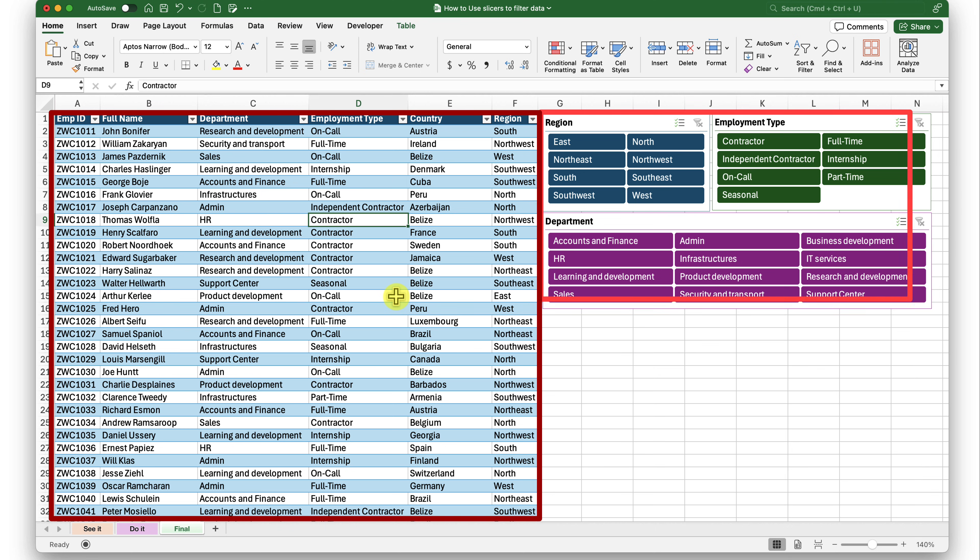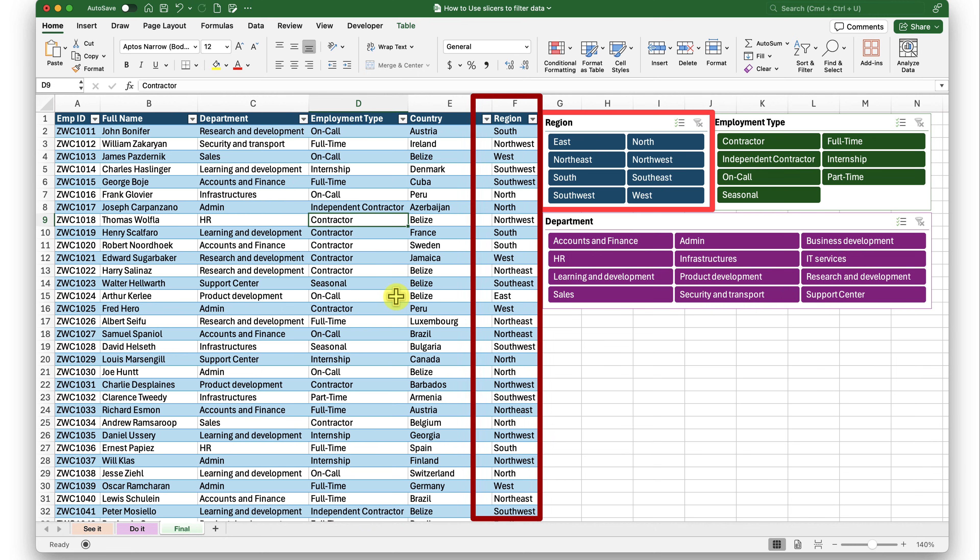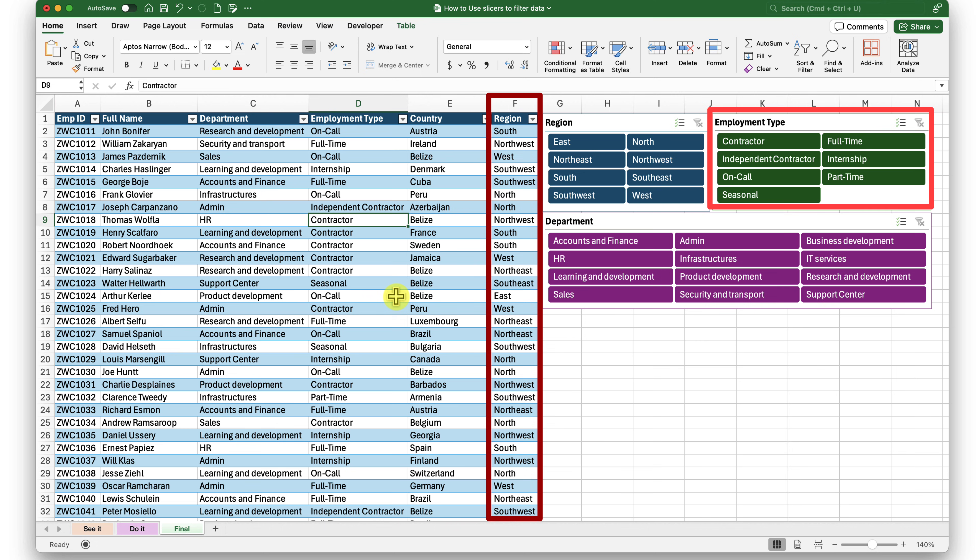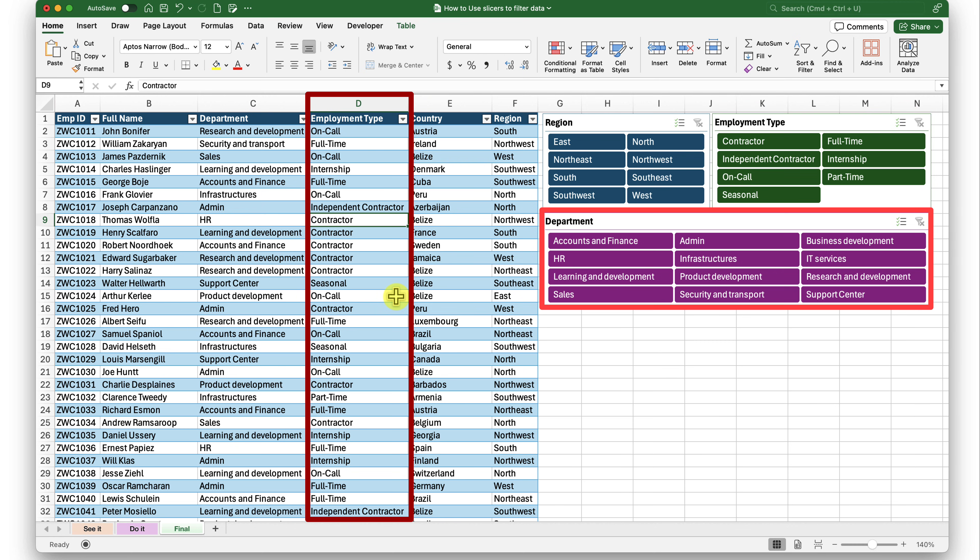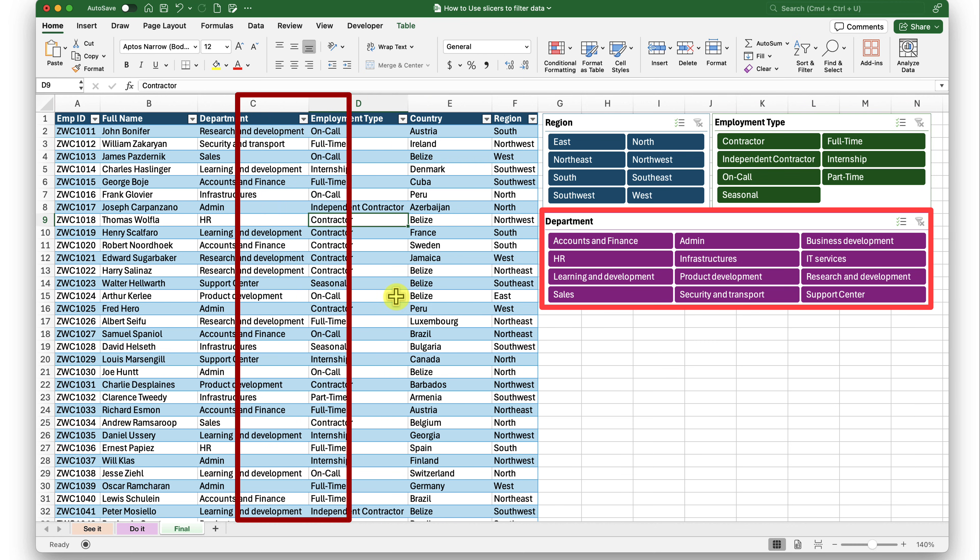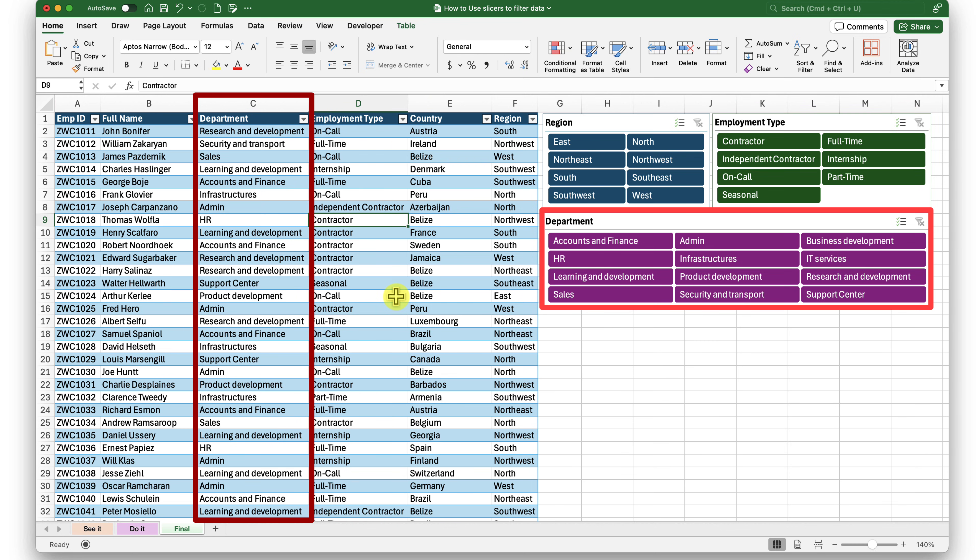These slicers are based on the data points that is the columns here on the left side. The first one is region. The region slicer is based on this column F of my table. And the second slicer, which is employment type, is based on the column D of my table on the left. Similarly, the department on the right hand side, the department slicer is based on the column C in this table.